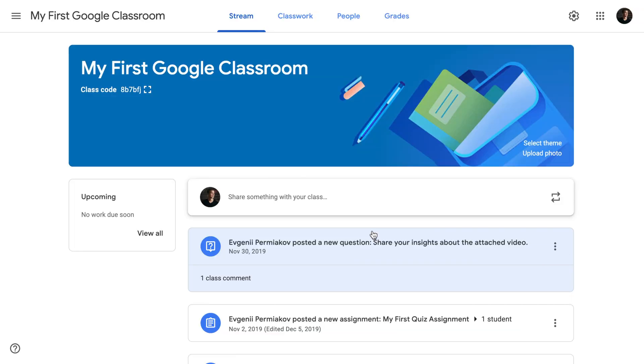If you don't have a Google Classroom yet, check out my previous episodes where we talk in detail about how to create and populate your Google Classroom. If you already have a Google Classroom with students, let's delve into the content of the tutorial. From your Google Classroom home screen,